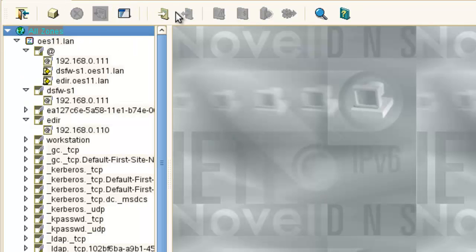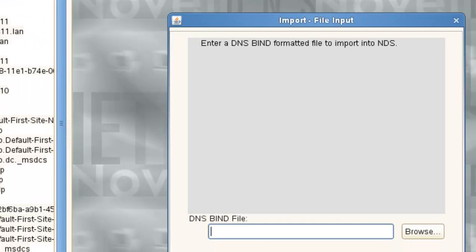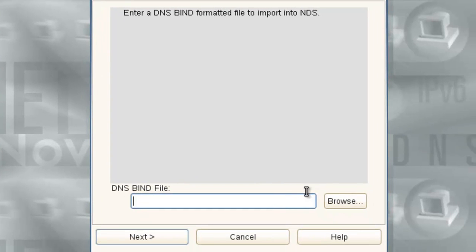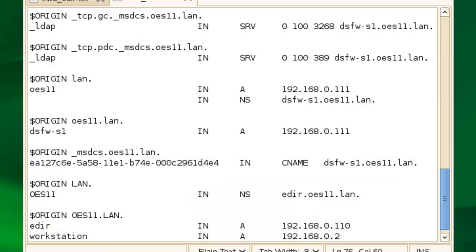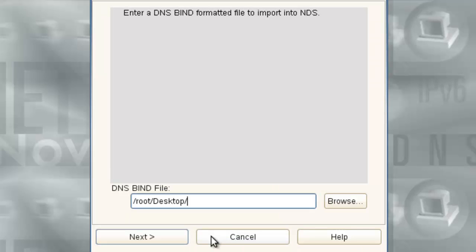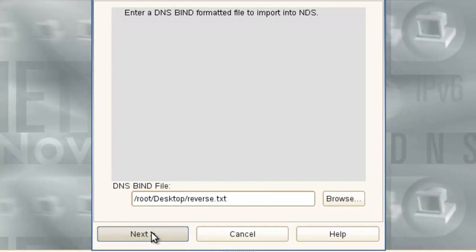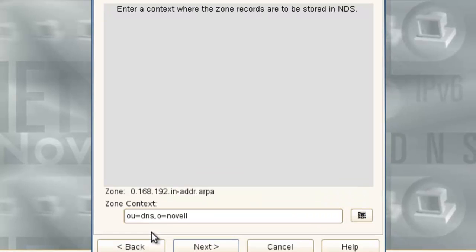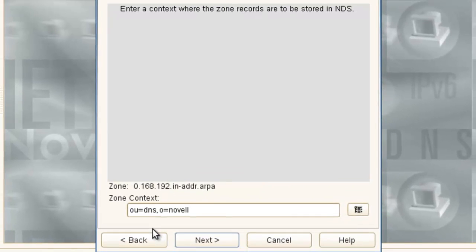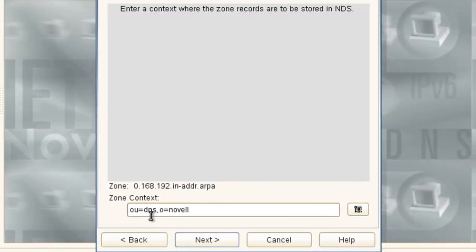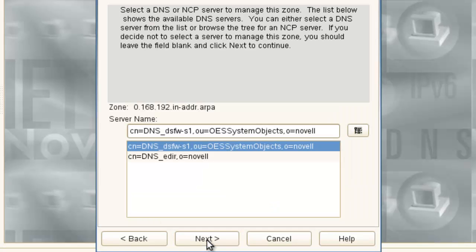And now we're on to importing. Let's just type it in. Root desktop. What is the name? Reverse. Reverse. Reverse. So what is our context? Same thing. The O equals DNS novell. That's where we want it. Next.